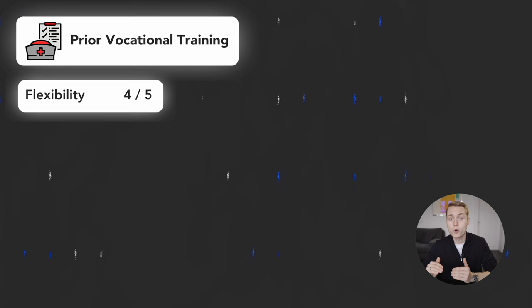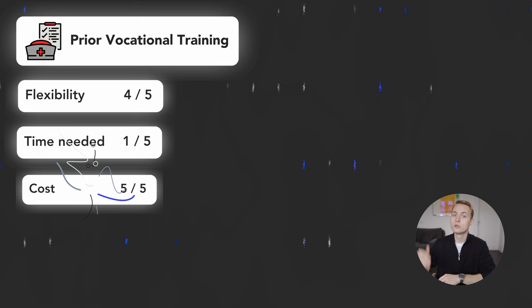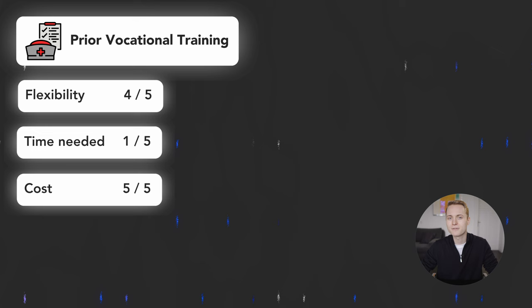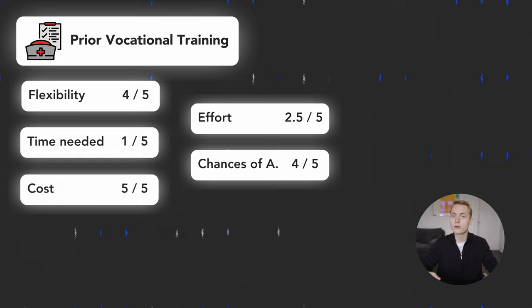The amount of time needed is 1 out of 5 because the relevant medical training programs that medical universities value do take some time to complete. The cost of this way into medicine is very low and you even earn money, you have a permanent job therefore a 5 out of 5. Effort needed is a 2.5 out of 5 because of course a vocational training program can also be very challenging and you need a lot of persistency to complete and proceed to medicine afterwards. Chances of admission after sticking to this road are good, 4 out of 5.